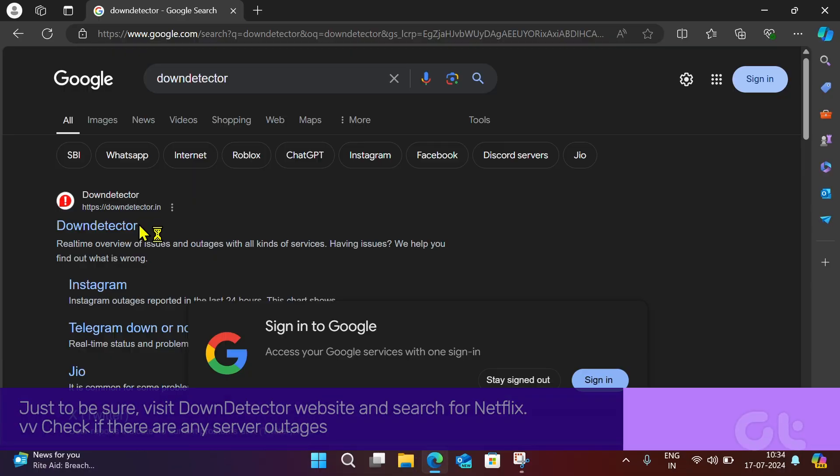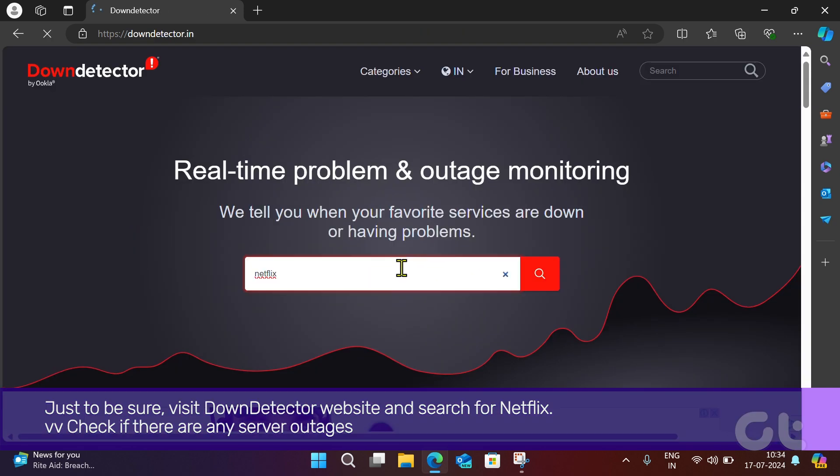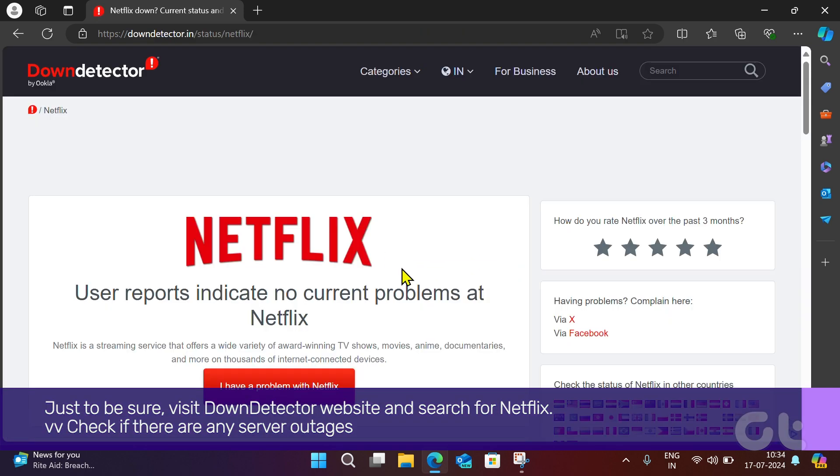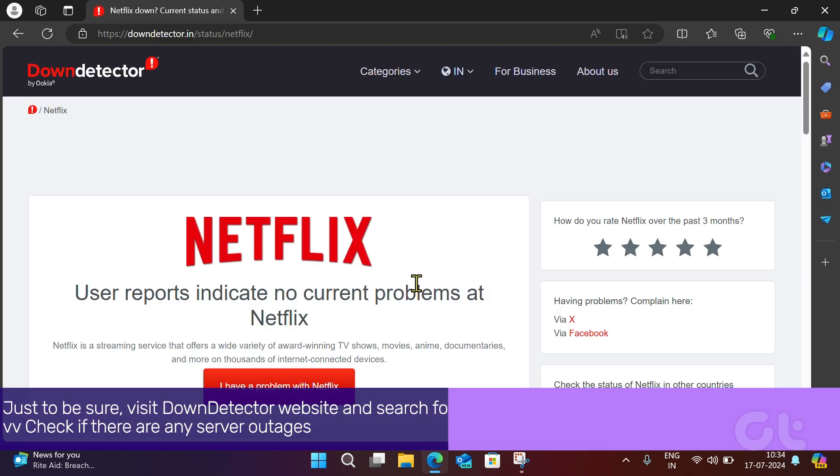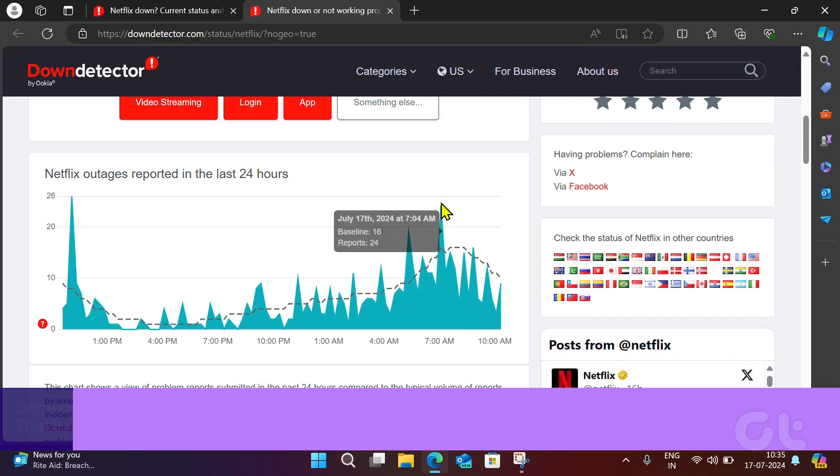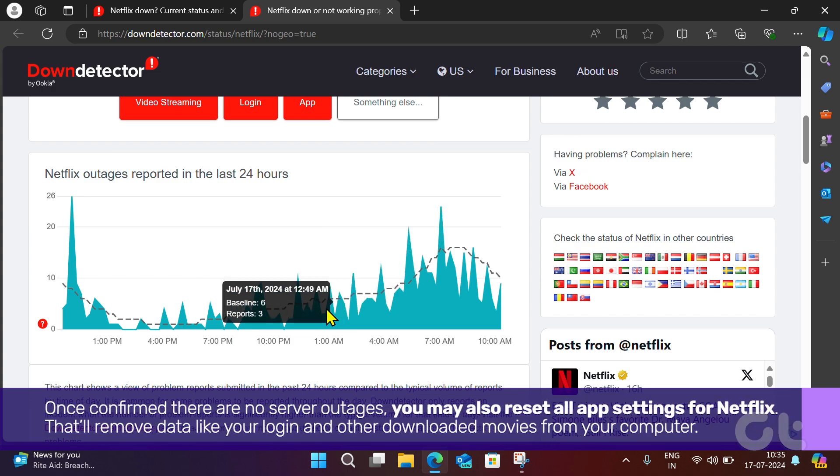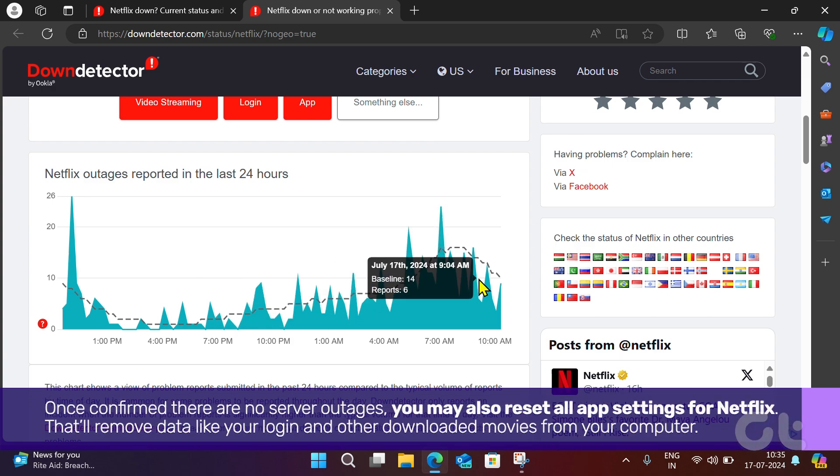Just to be sure, visit Down Detector website and search for Netflix. Check if there are any server outages. Once confirmed that there are no server outages,